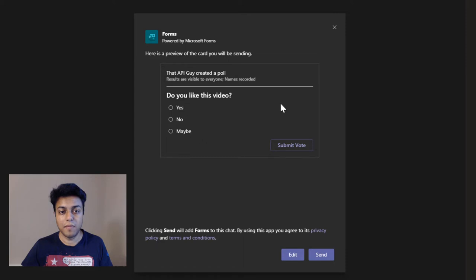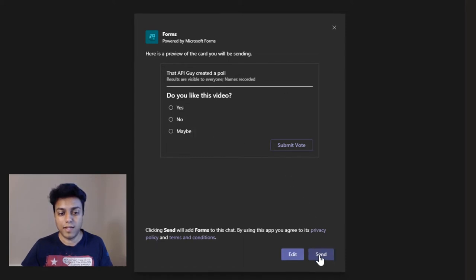It will give me a preview of how the poll will show up, and then I can just click send.